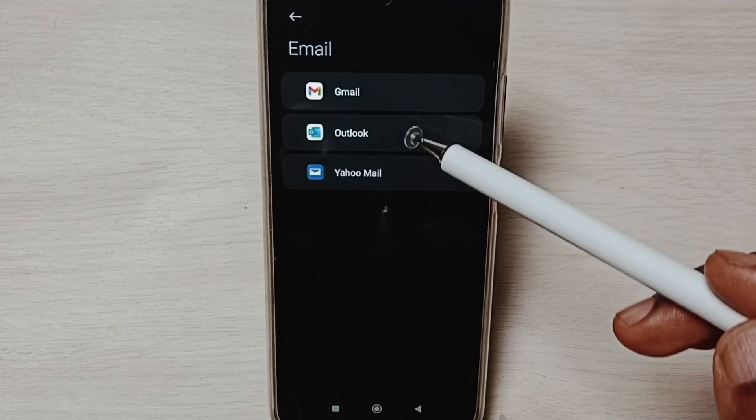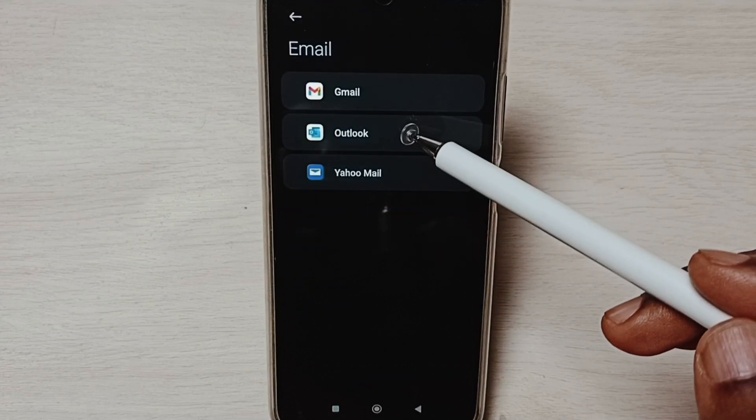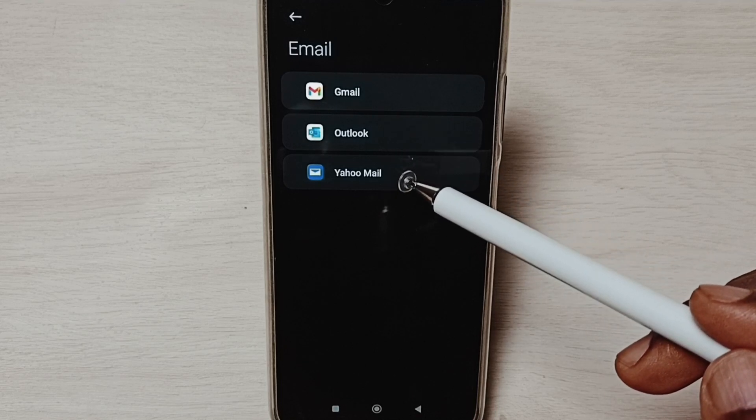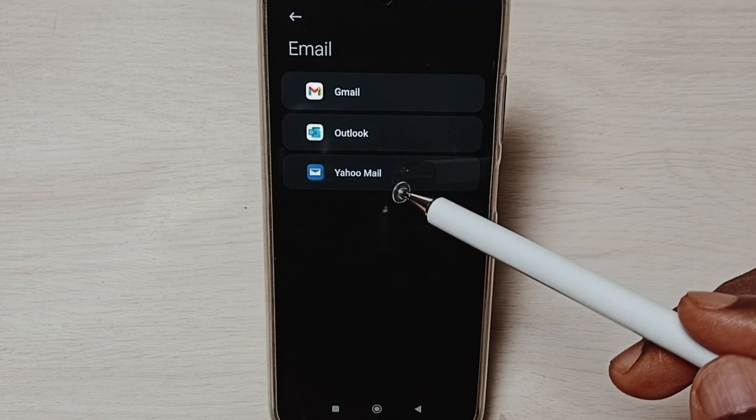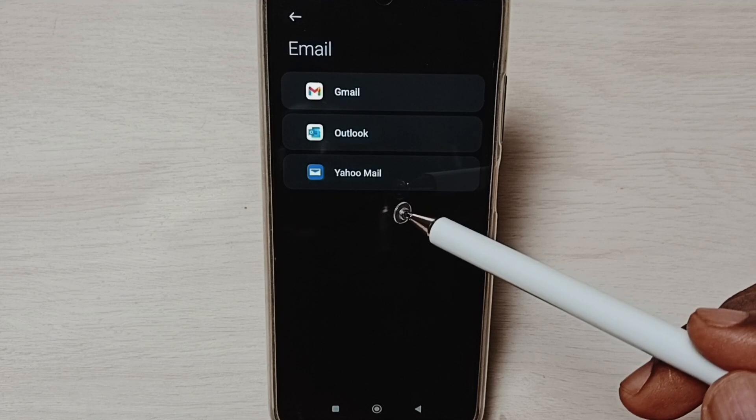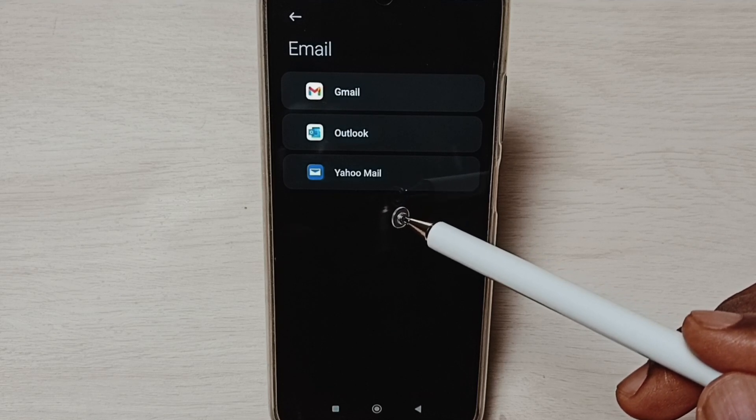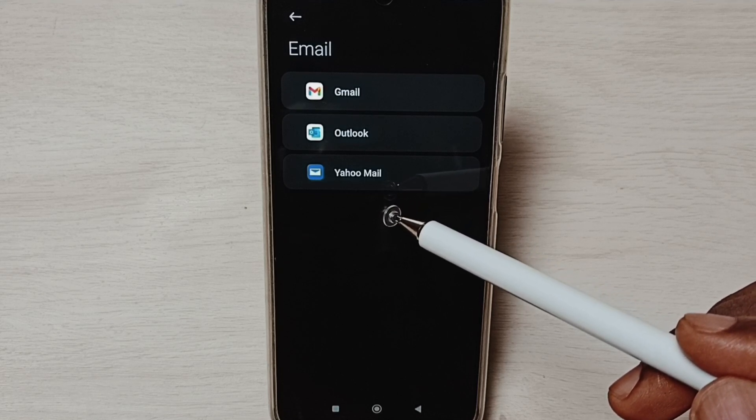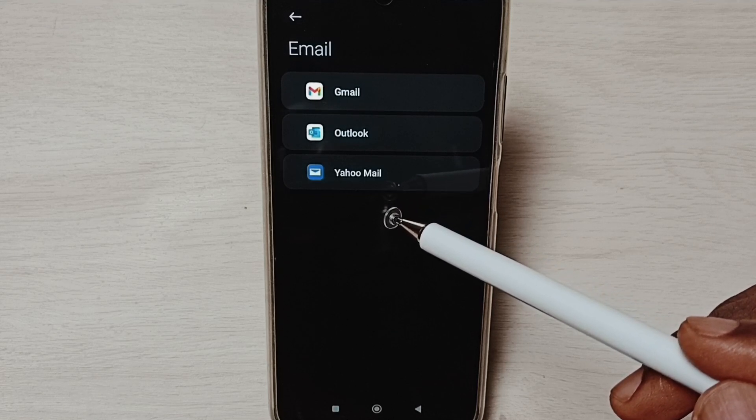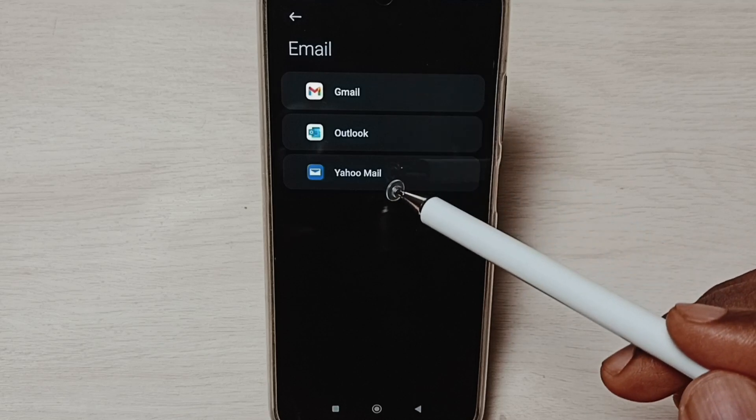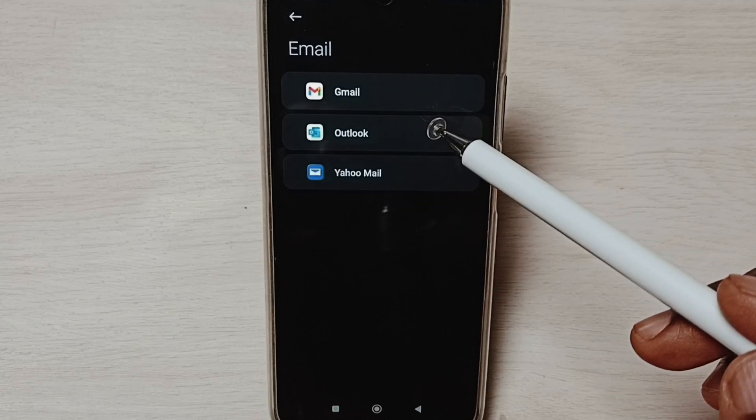If you are not seeing Outlook, Gmail, and Yahoo Mail in this list, you can install these apps from Google Play Store. After that, you would be able to see all these apps here in this list.